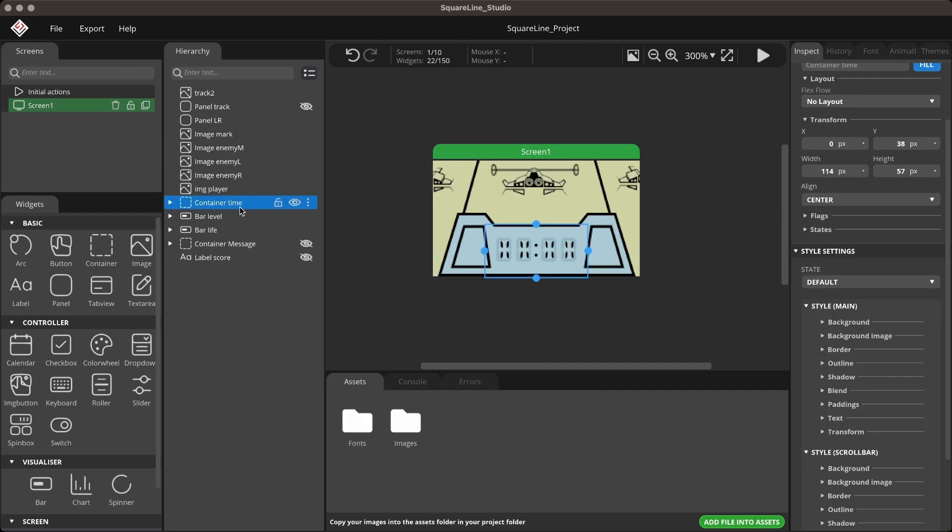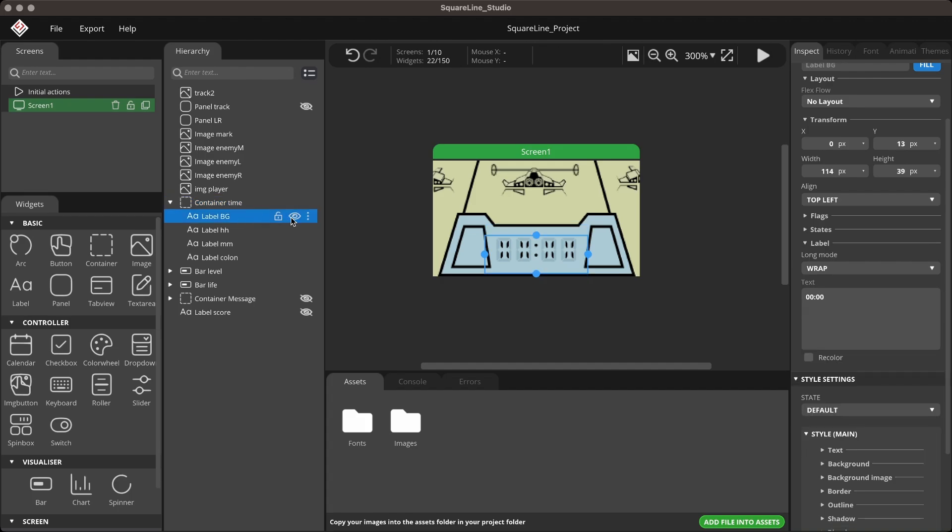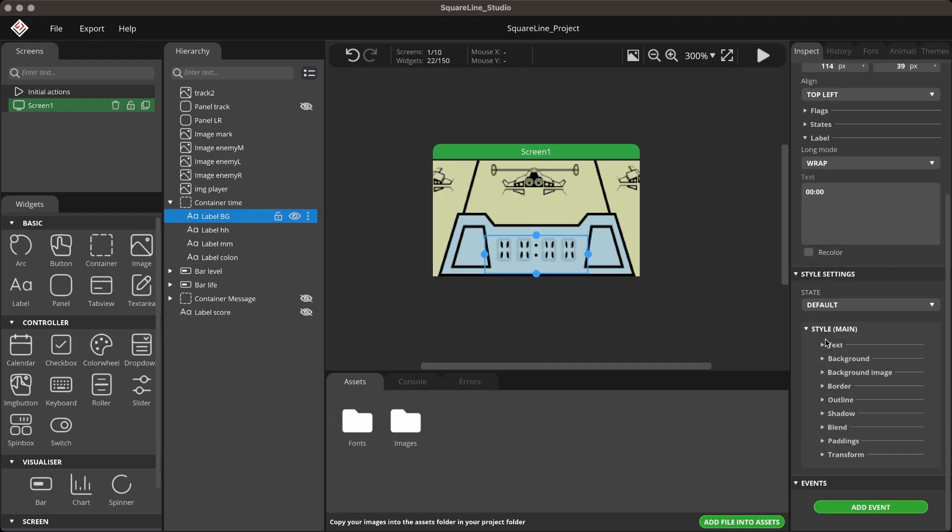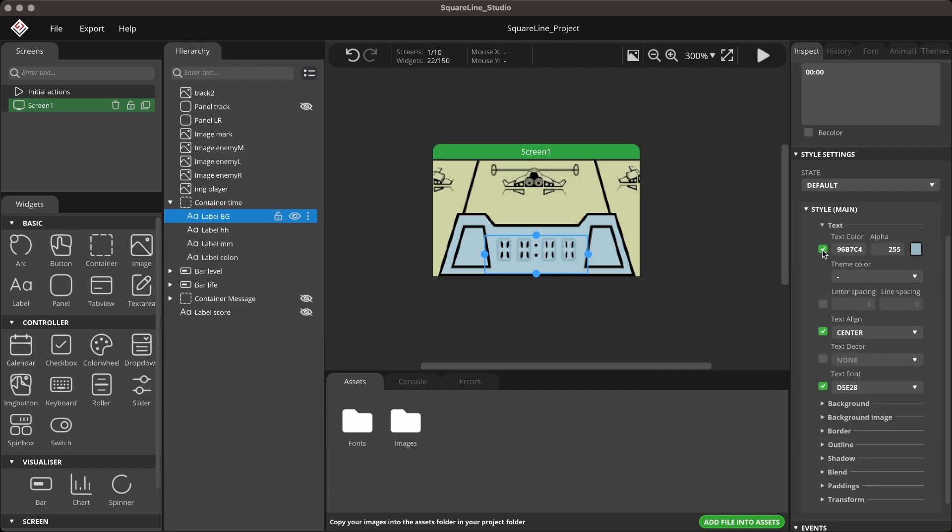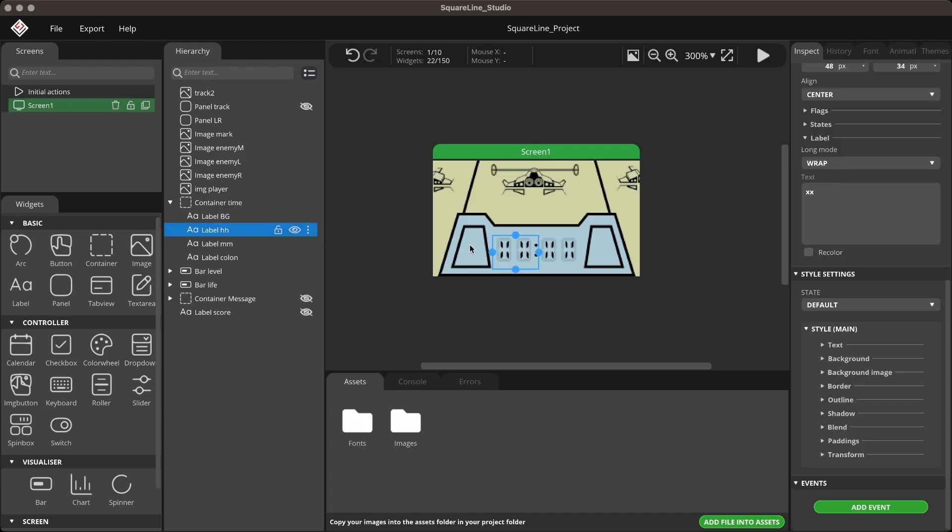The Container Time contains a label to display the time fetched from NTP. I added a label background with a slightly dark color to give it an LCD text effect.